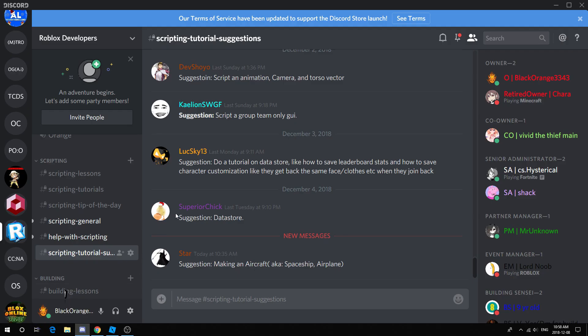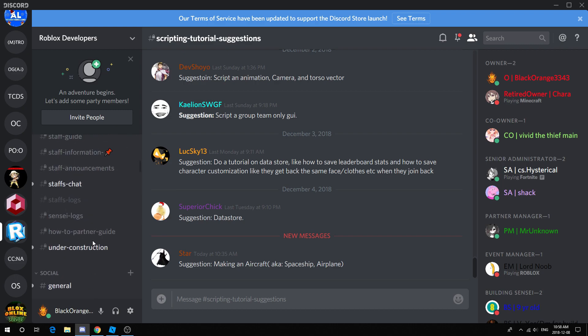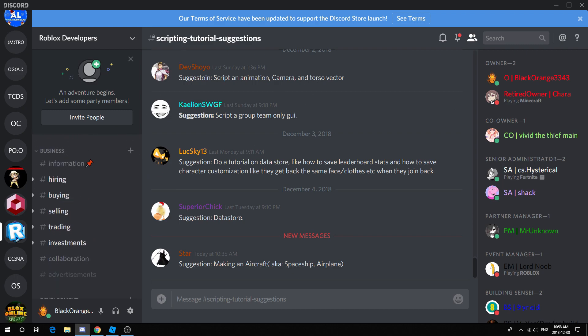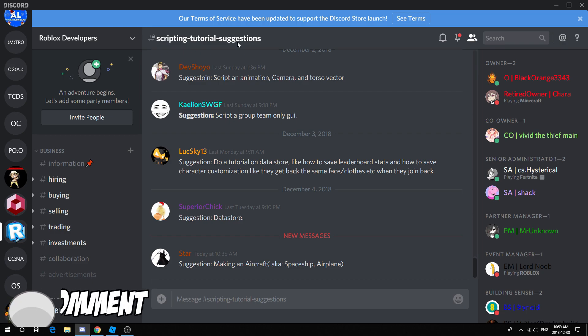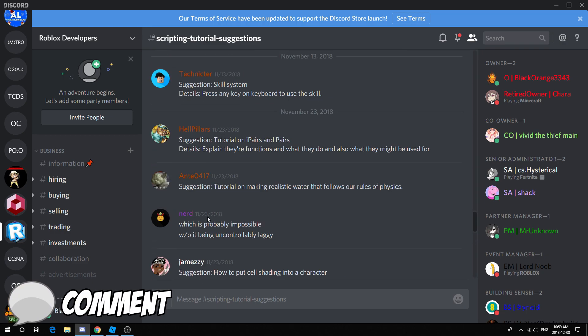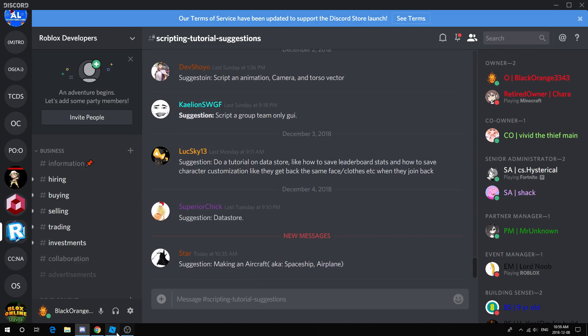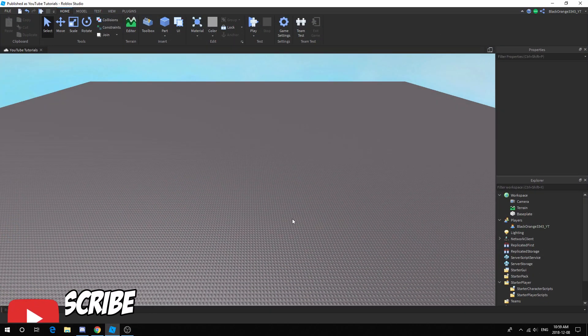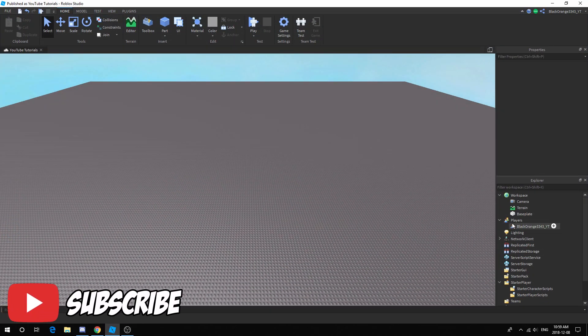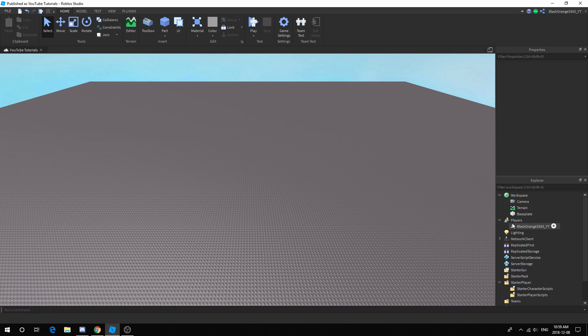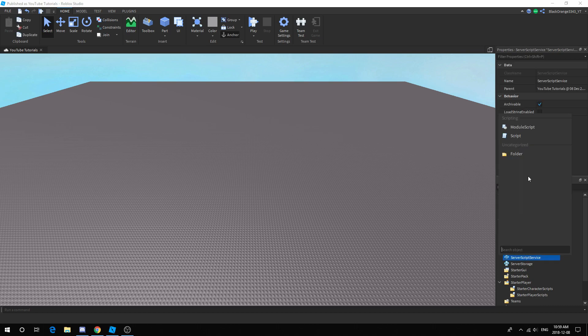Hey, how's it going guys, it's me Orange here. Today we're going to do another scripting tutorial. This tutorial was suggested in my server Roblox Developers — if you want to join, the link is in the description under scripting tutorial suggestions. I haven't been uploading recently because of school, but I made some time to make this tutorial. Today it's going to be chat commands.